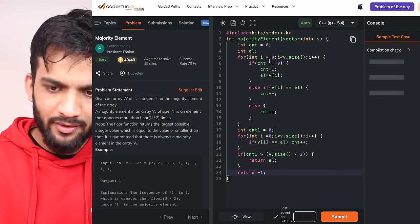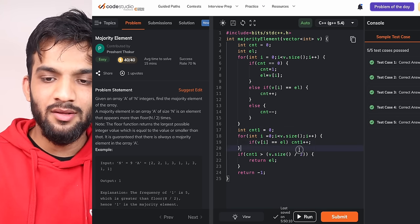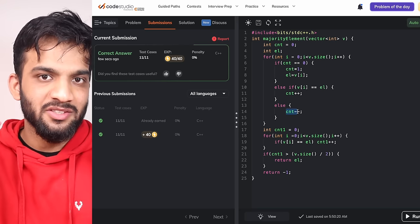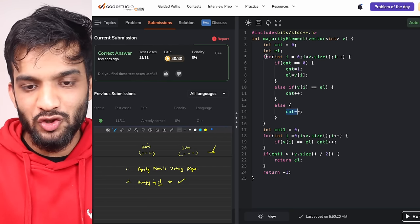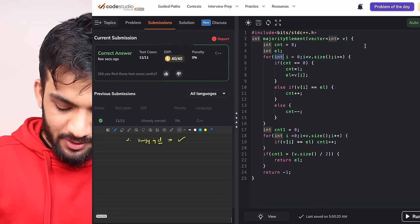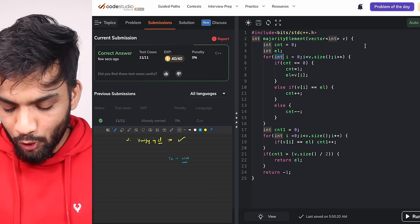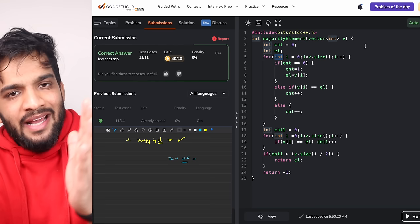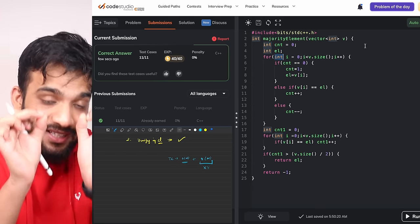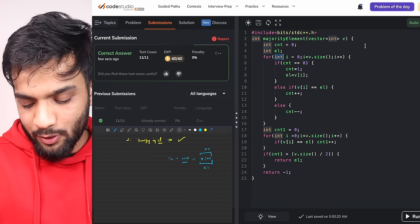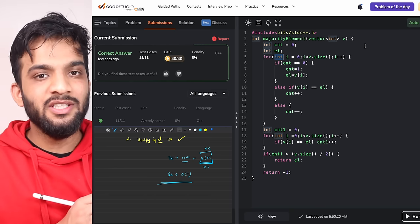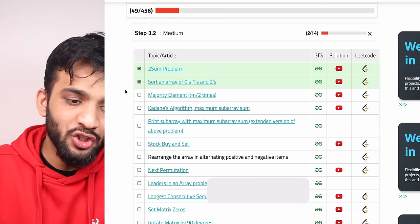After running and submitting the code, it runs fine. The time complexity is O(N) for the Moore's Voting loop plus O(N) for the verification step — two passes, so O(N) overall. The verification step is only needed if the problem states the array might not have a majority element; if a majority element always exists, skip it. Space complexity is O(1) — no extra space used. This is the most optimal solution.